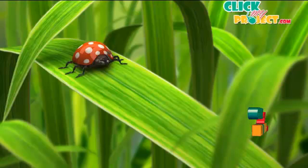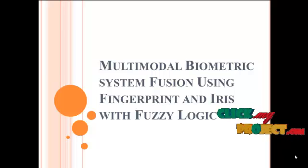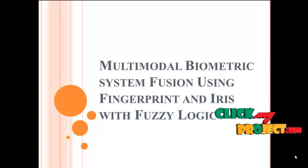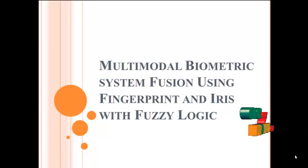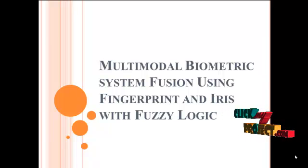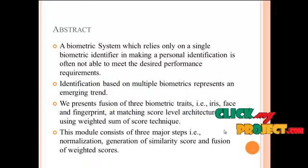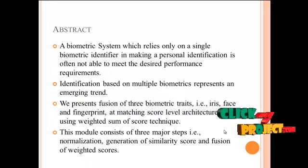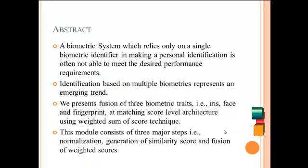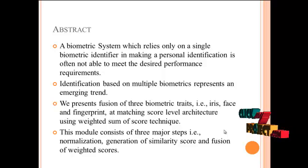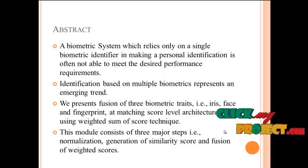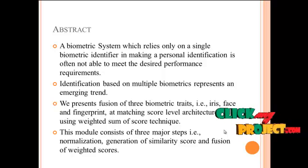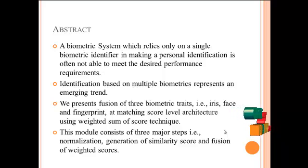Welcome to ClickMyProject.com. The project title is Multimodal Biometric System Fusion using fingerprint and iris with fuzzy logic. The main objective of this paper is to provide multiple biometrics instead of a single biometric in the biometric system.